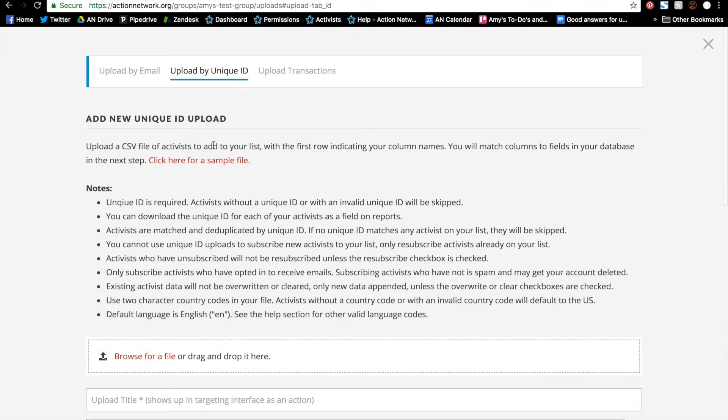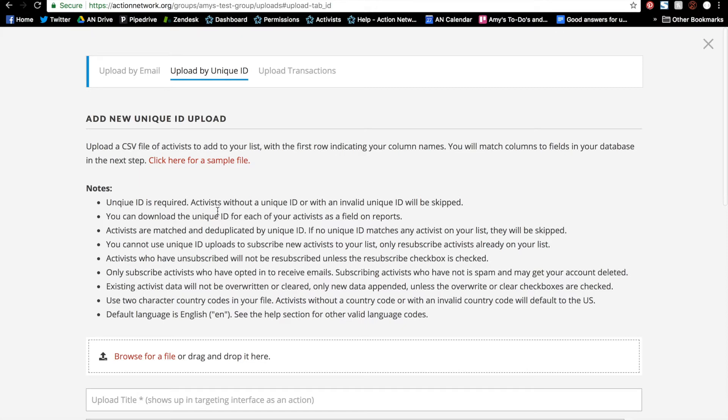There's a sample file here—I encourage you to take a look at it. For now, we're just going to upload the report that I just pulled. For uploading by unique ID, only unique ID is required. But like any other upload, you can have as many other custom fields as you'd like.